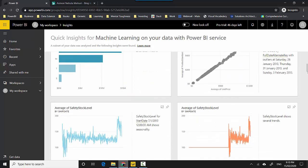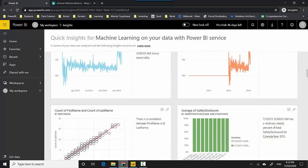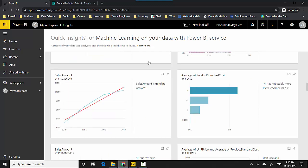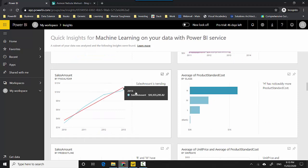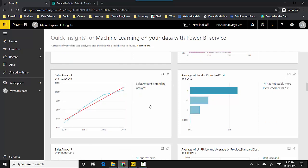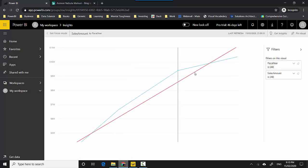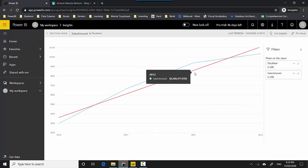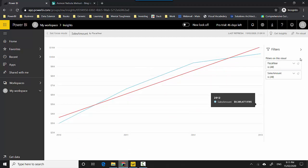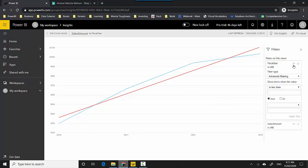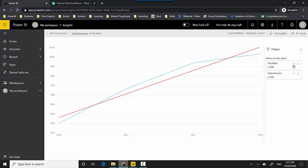For example, it's saying that the sales amount by fiscal year is trending upward. Seems like an interesting one so I can click on this. I can put it into the focus mode and the moment I put it into the focus mode it gives me a few other filters. I can add or remove so I can do some filtering if I want. Plus I can also get insights on this so I can again click on this and say Get Insights and it will show me some related insights if there are any.